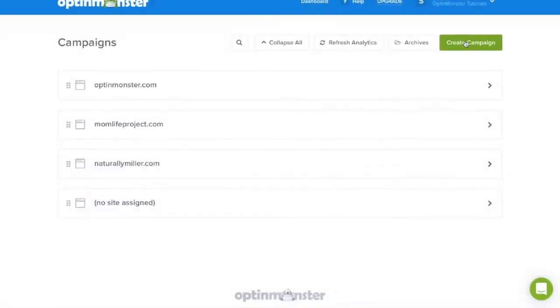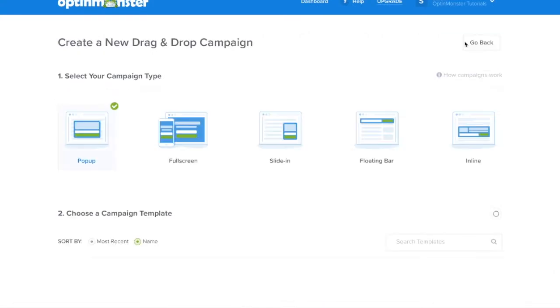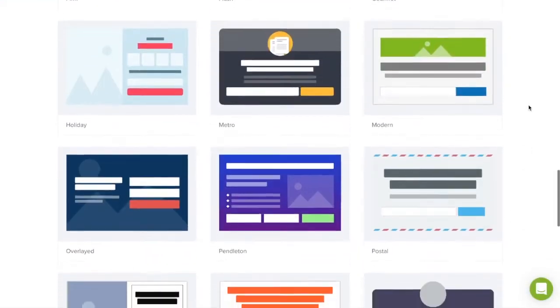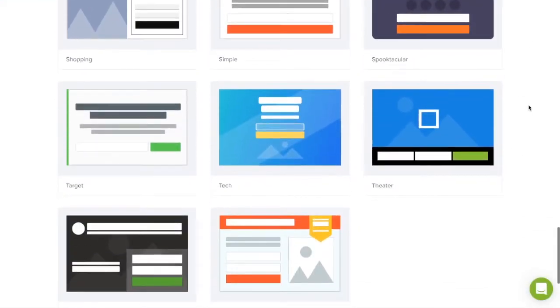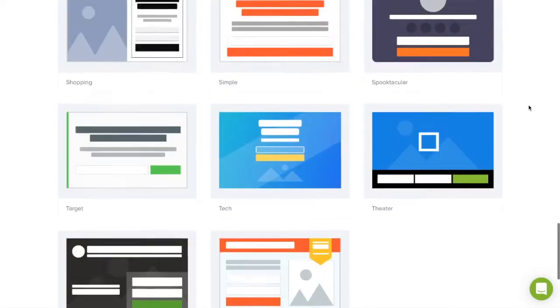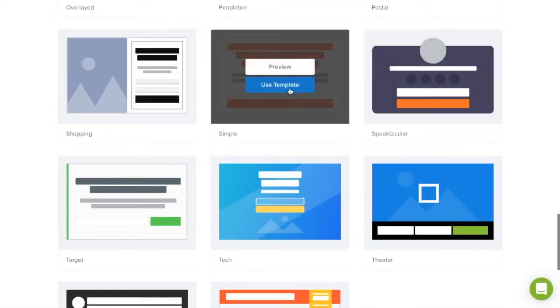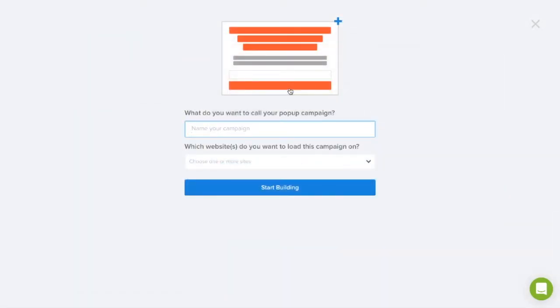Start by clicking the green create campaign button. Next you're going to design the campaign that will show after your video has ended. We'll select the simple template.